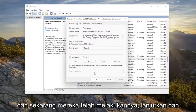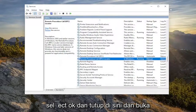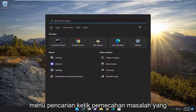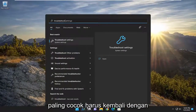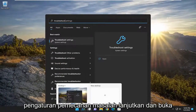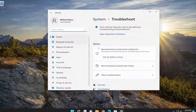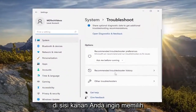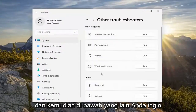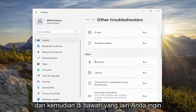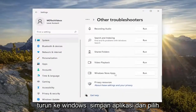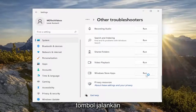Now that you've done that, go ahead and select OK and close out of there. Open up the search menu and type in troubleshoot. The best match should come back with troubleshoot settings — go ahead and open that up. On the right side, select other troubleshooters, and then underneath other, go down to Windows Store apps and select the run button.